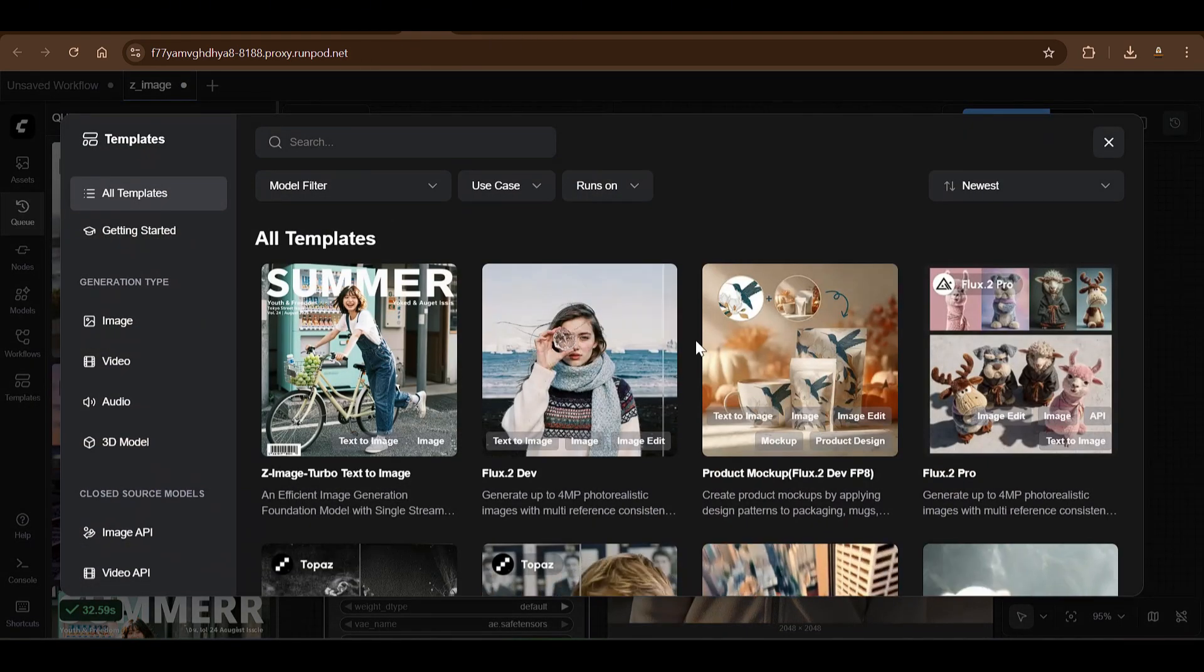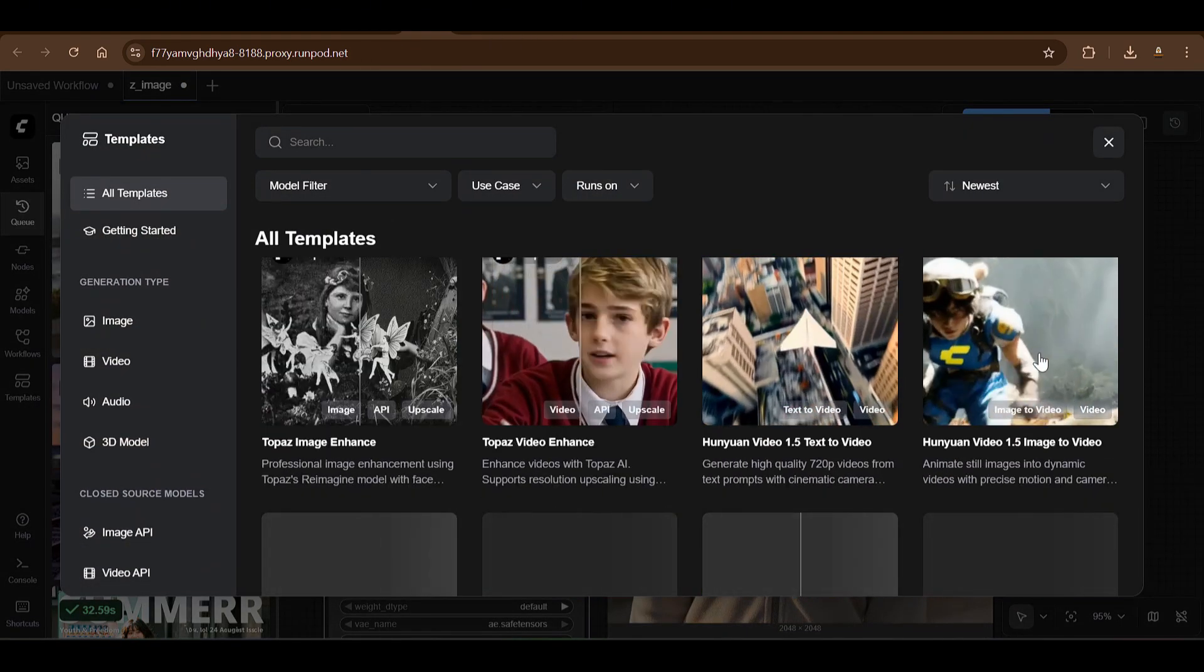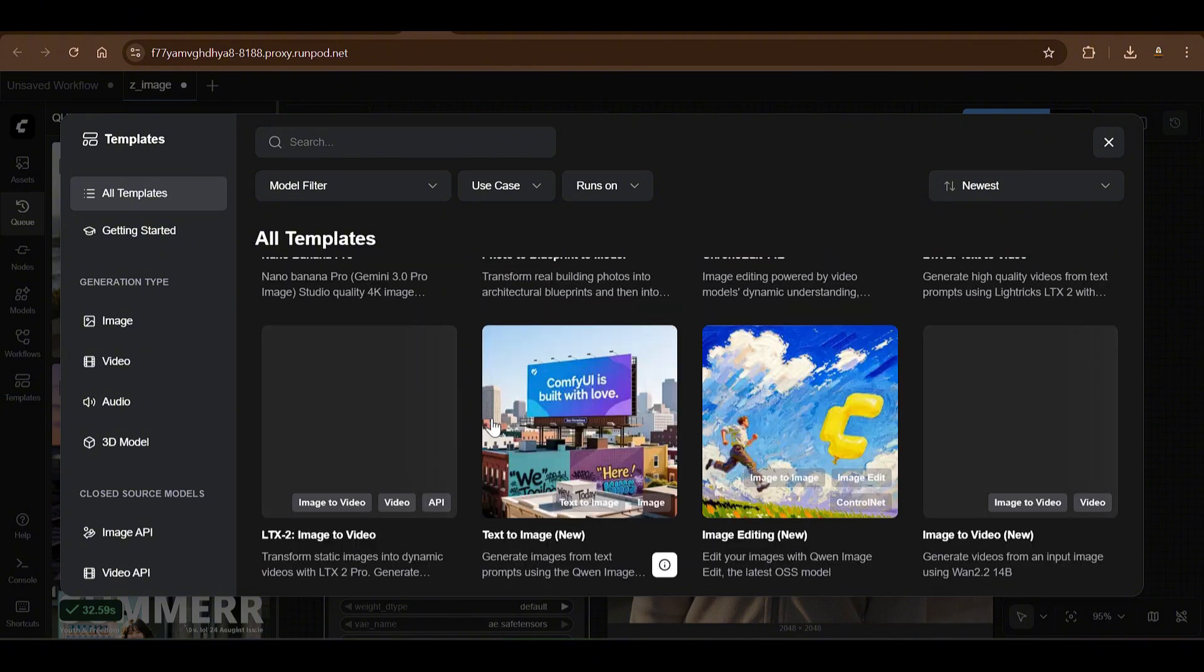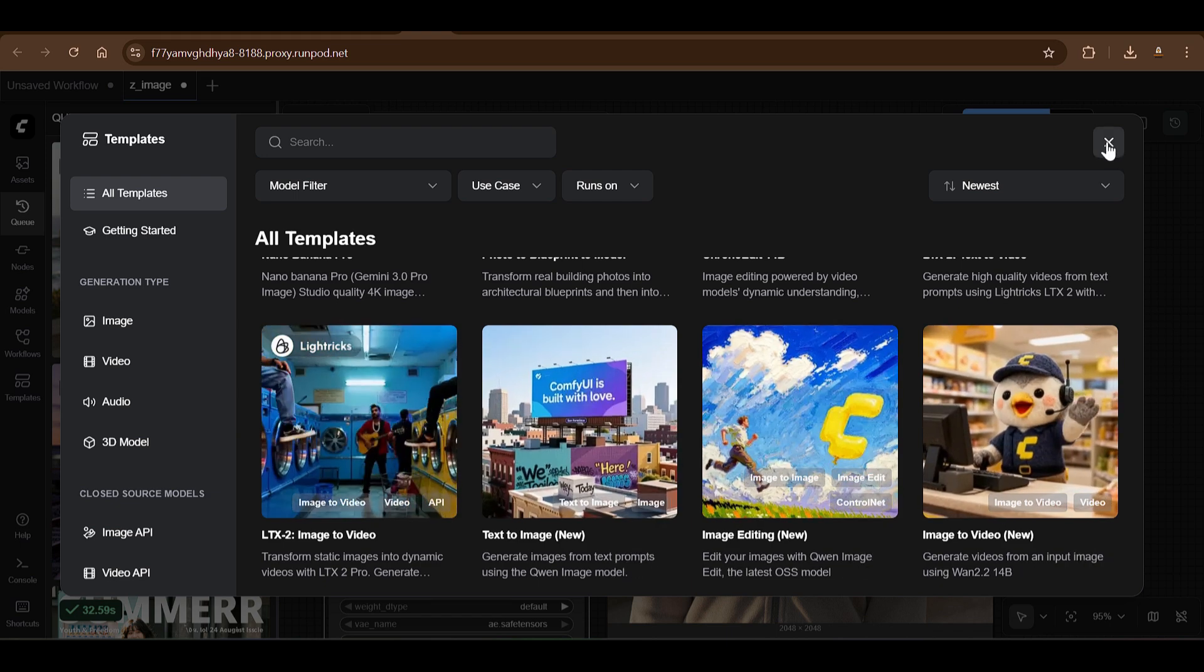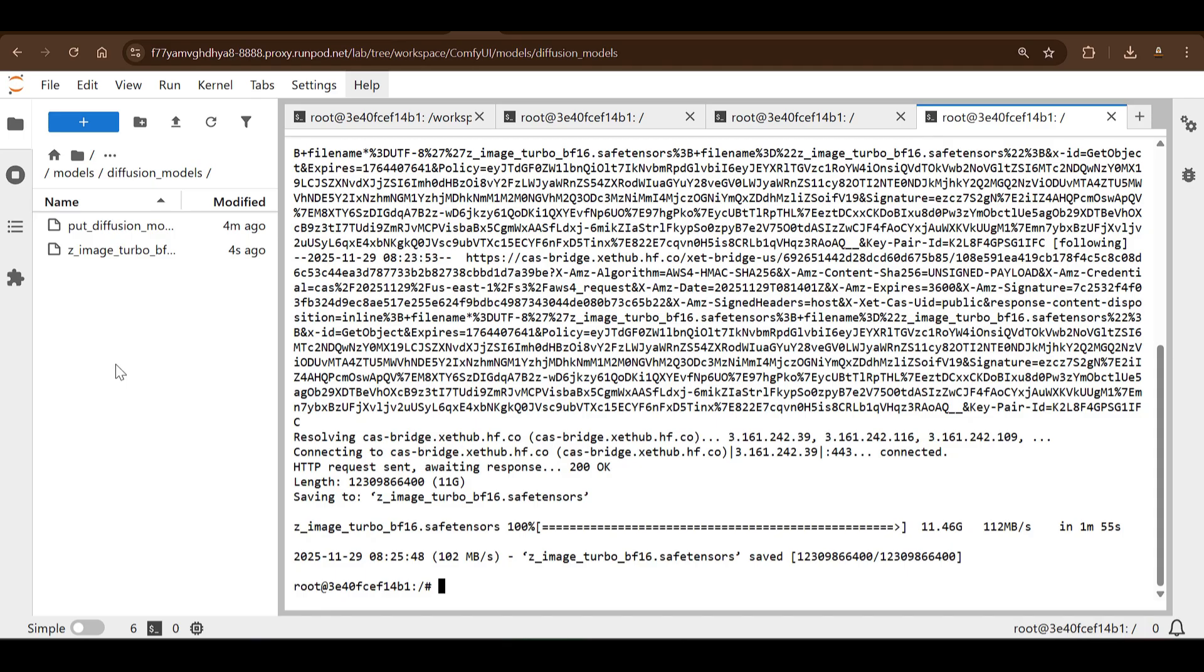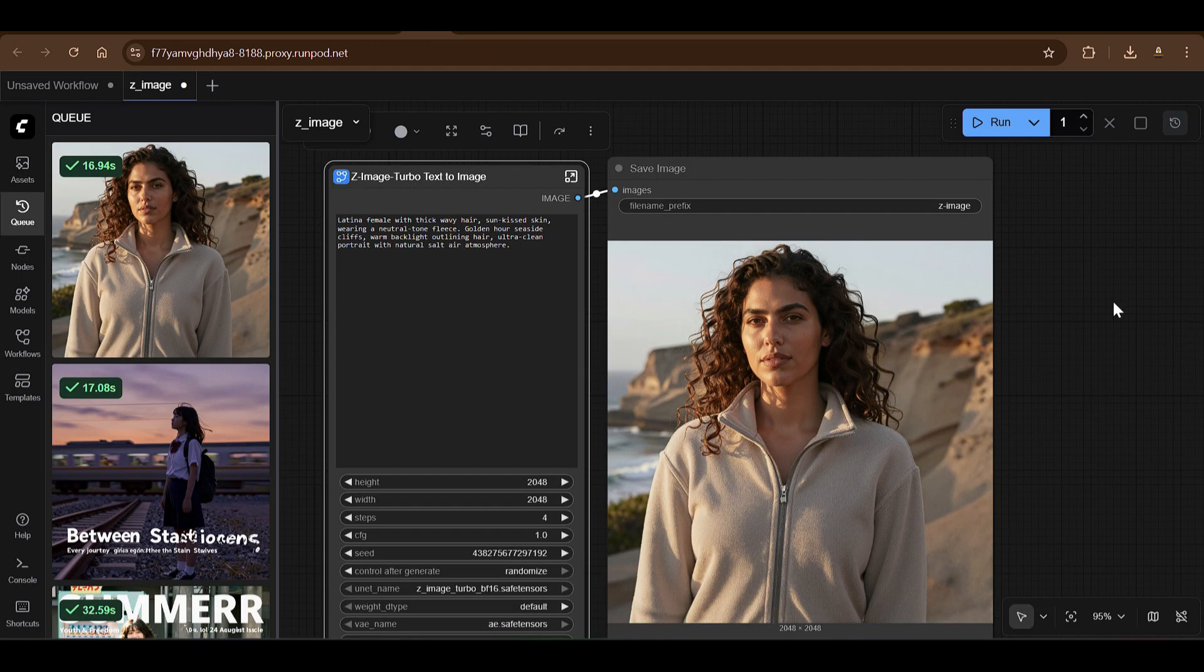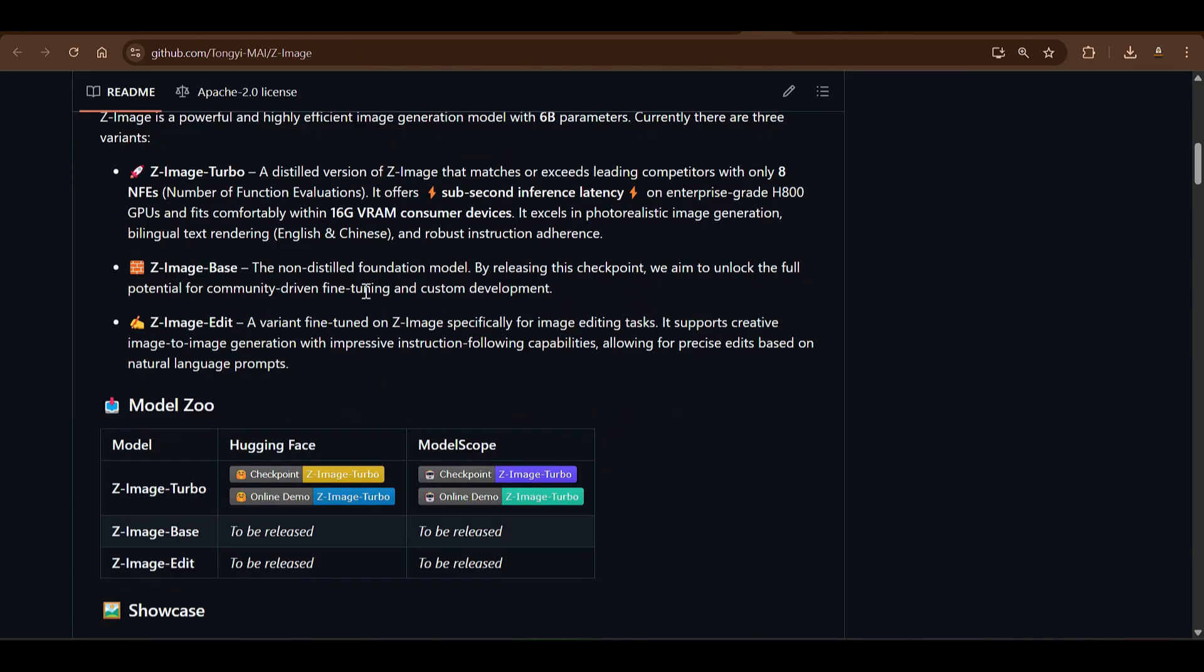You can try other examples as well. If you go to this template you can see so many different examples that you can try: Flux.1 Dev or you can try the Union video, and there's so many different templates. Basically the same thing, you just click this, it will load up the template, then you need to download all the models and put it in the appropriate folders here. And in this way you can load up your own workflow in just a few seconds.